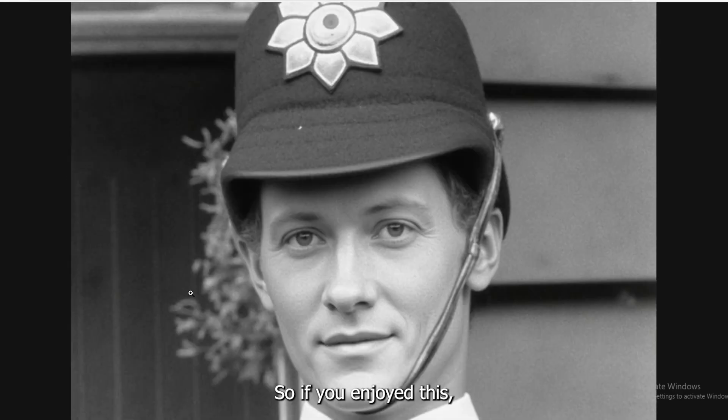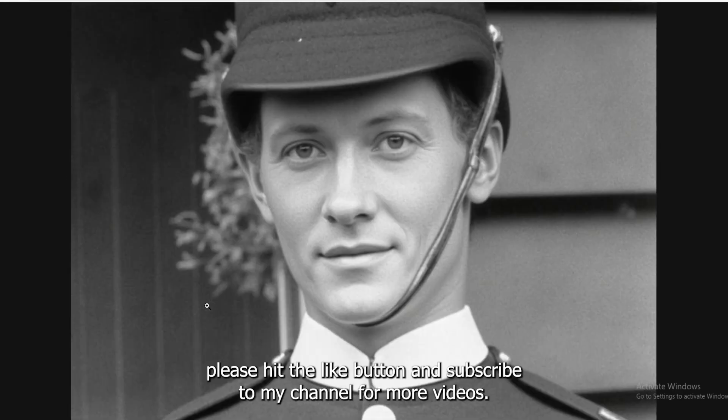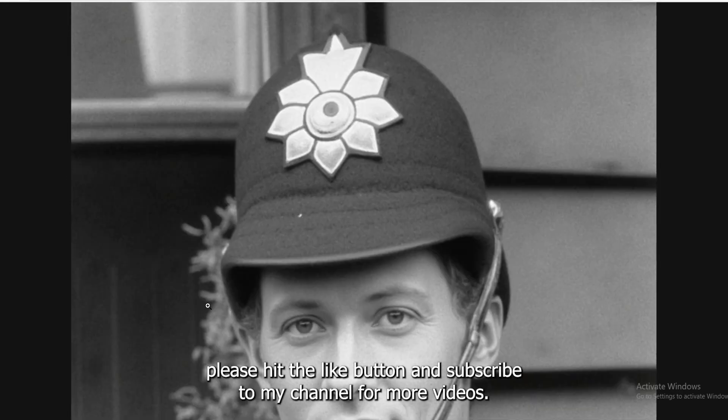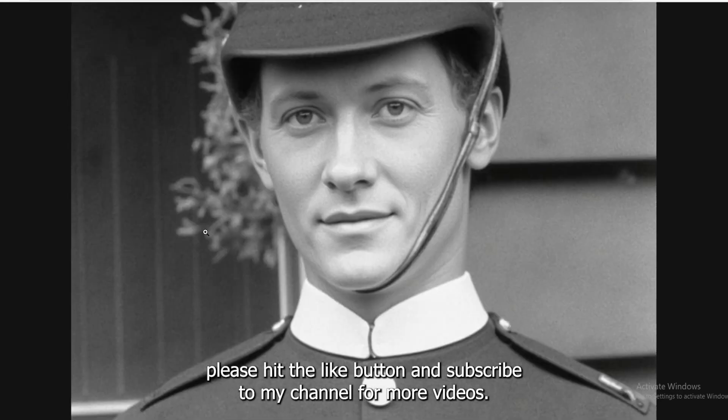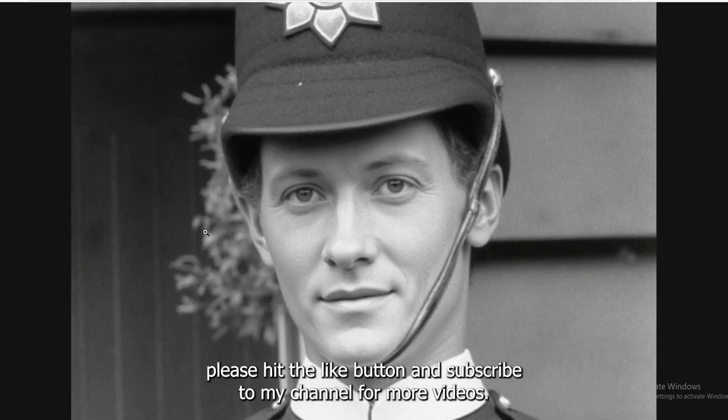So if you enjoyed this, please hit the like button and subscribe to my channel for more videos.